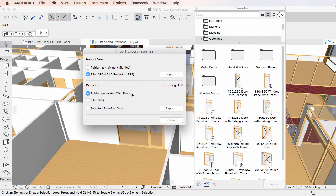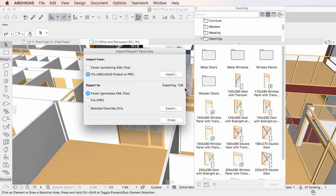In the Exporting field on the right side of the dialog, you can see the number of Favorites to be exported. Click the Export button.